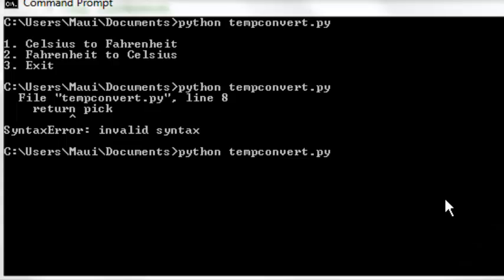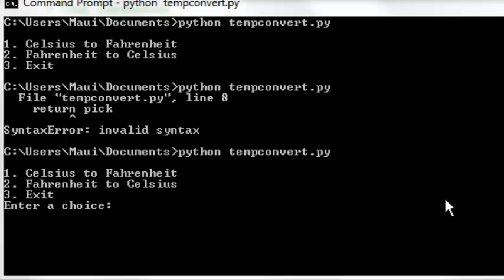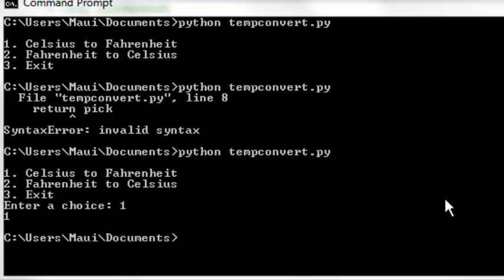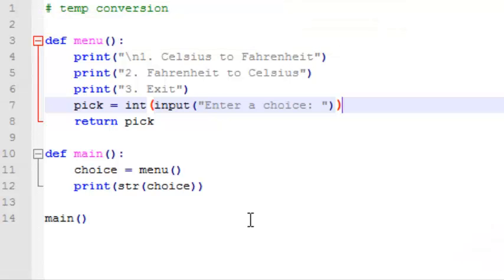So we're going to test this. So let's try entering a choice, one, and you can see here that our one, we entered it, and it prints it out. And then the program terminates.